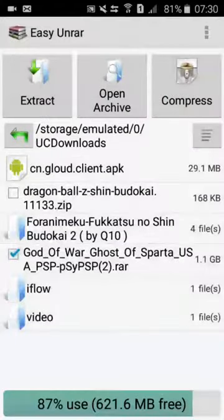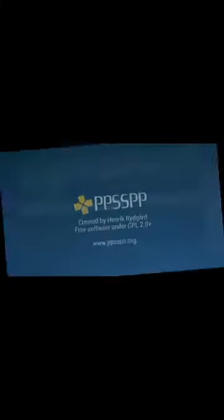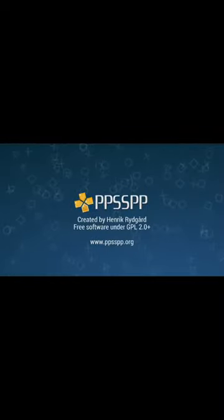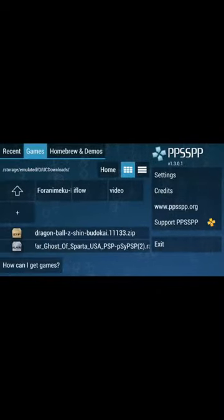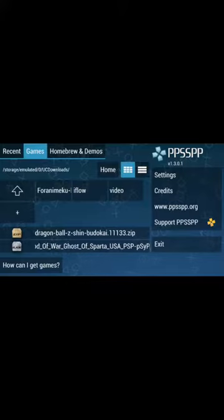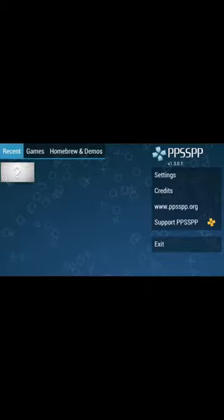And then go back and open PPSSPP Gold. You can see that it is running properly. And then I will show you, here you can see that it cannot run RAR files so I cannot use it. And then here I go to run the Dragon Ball Z Budokai that I downloaded.